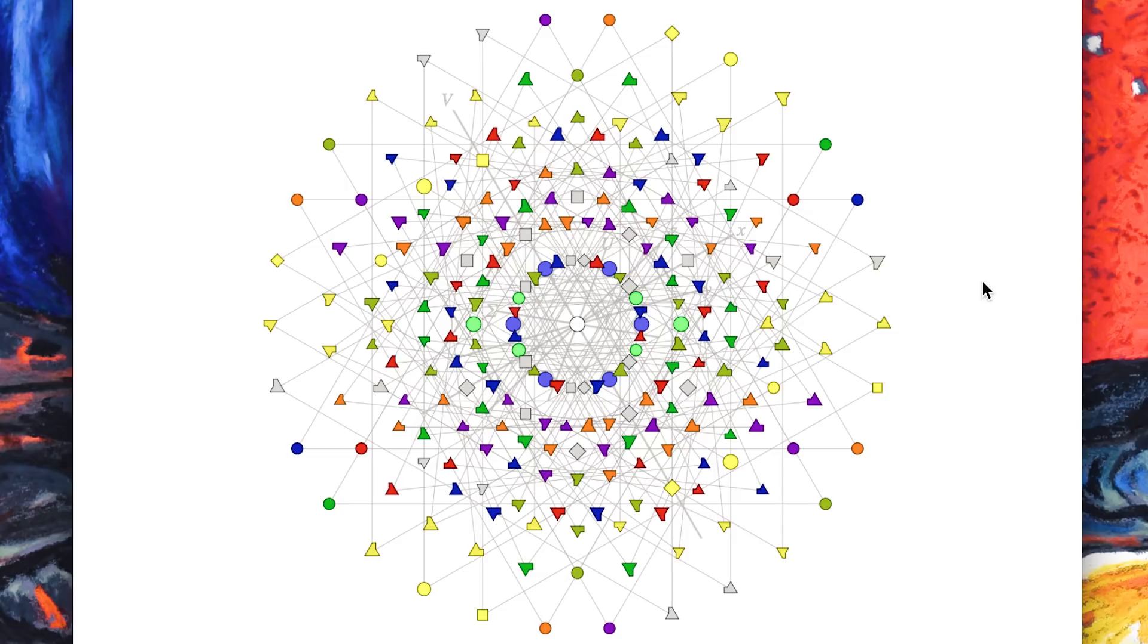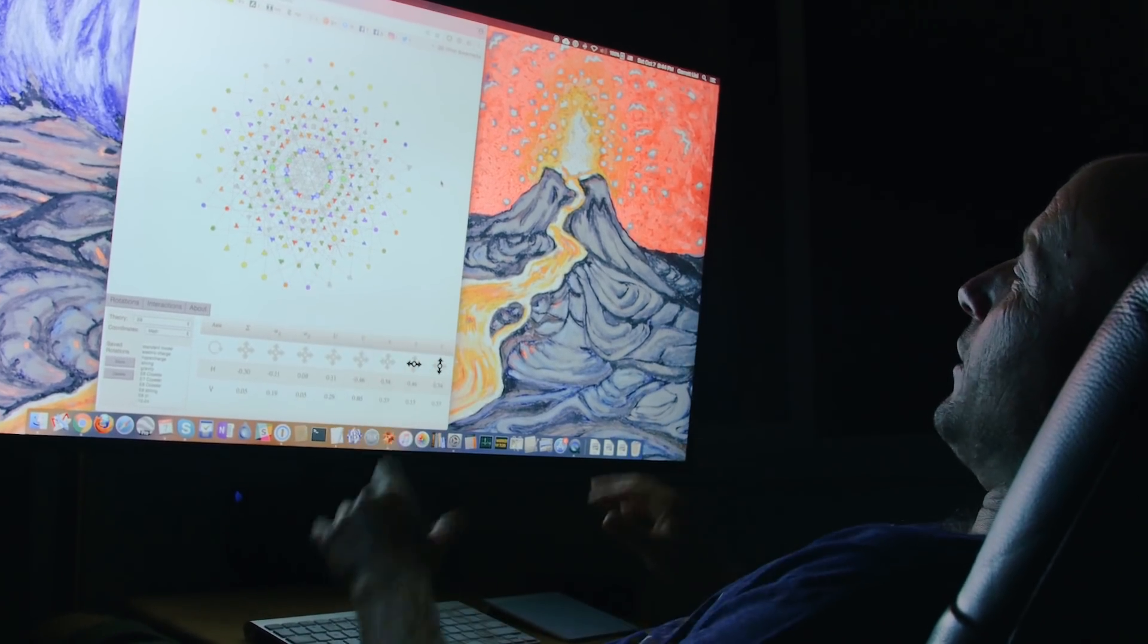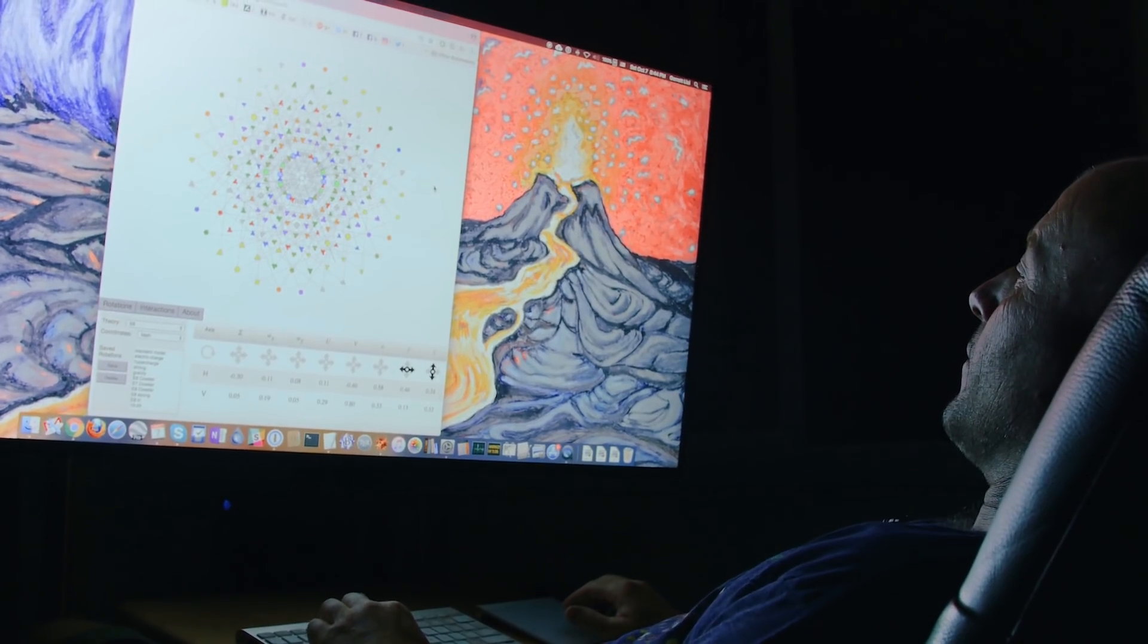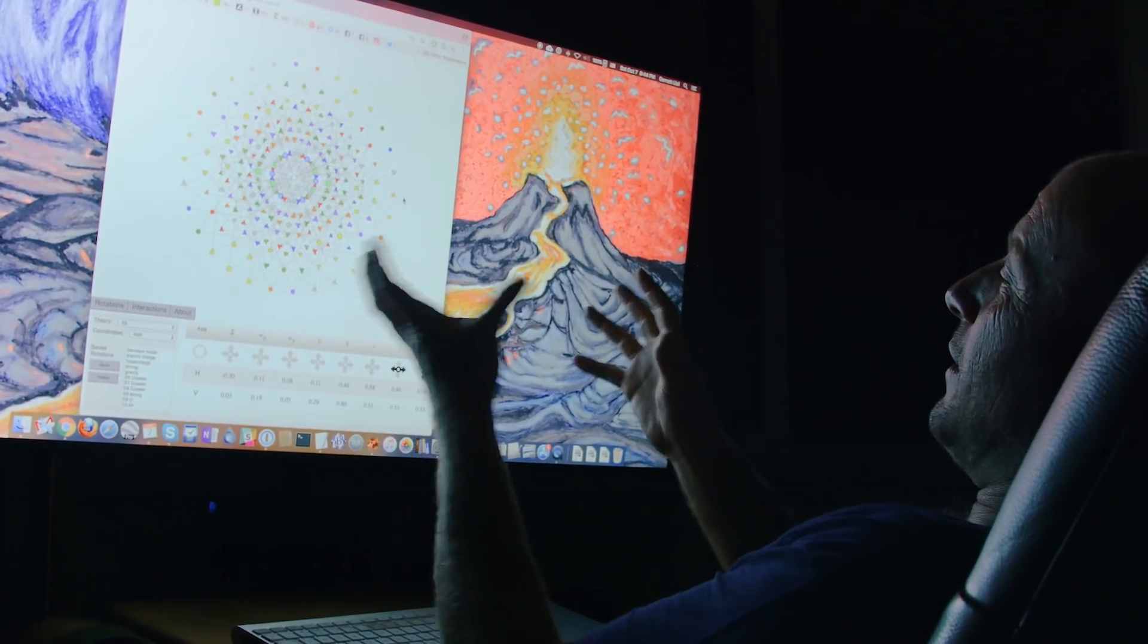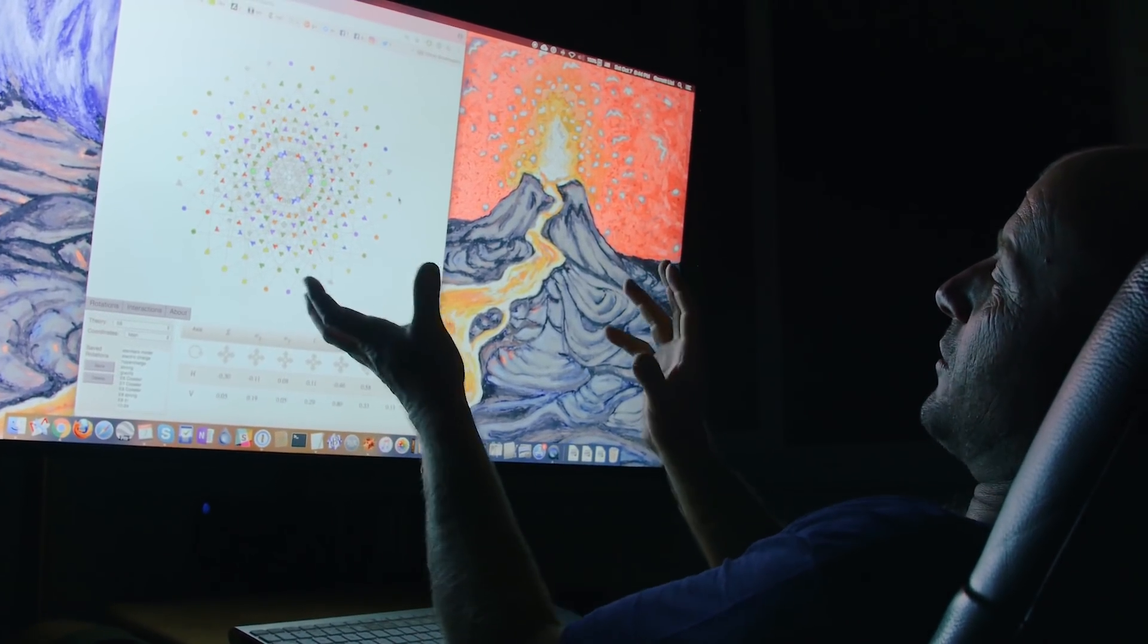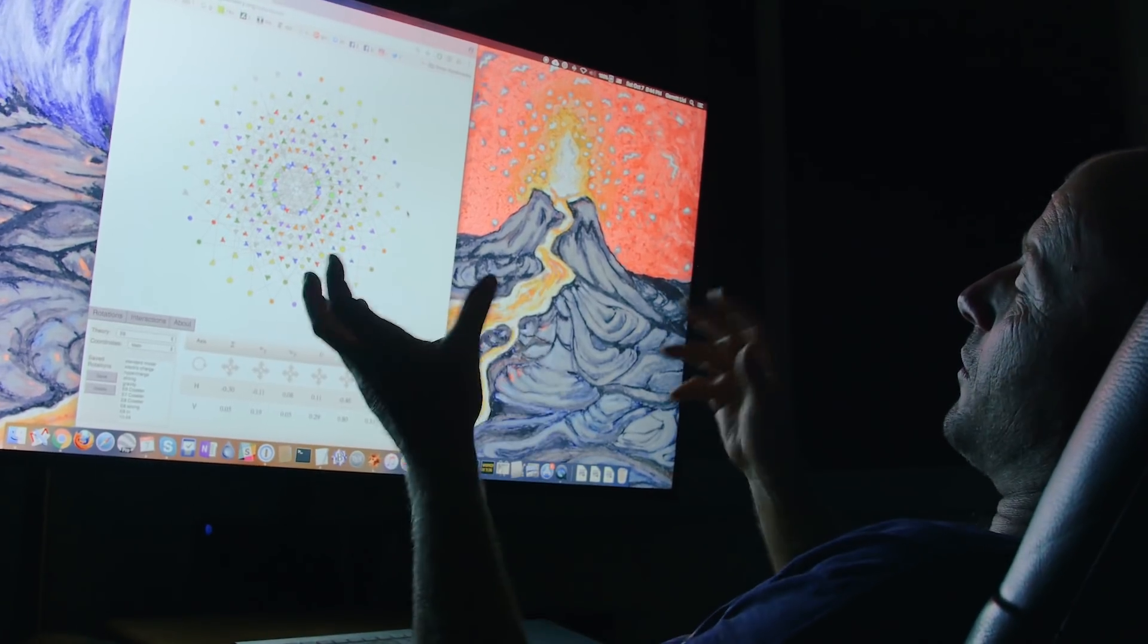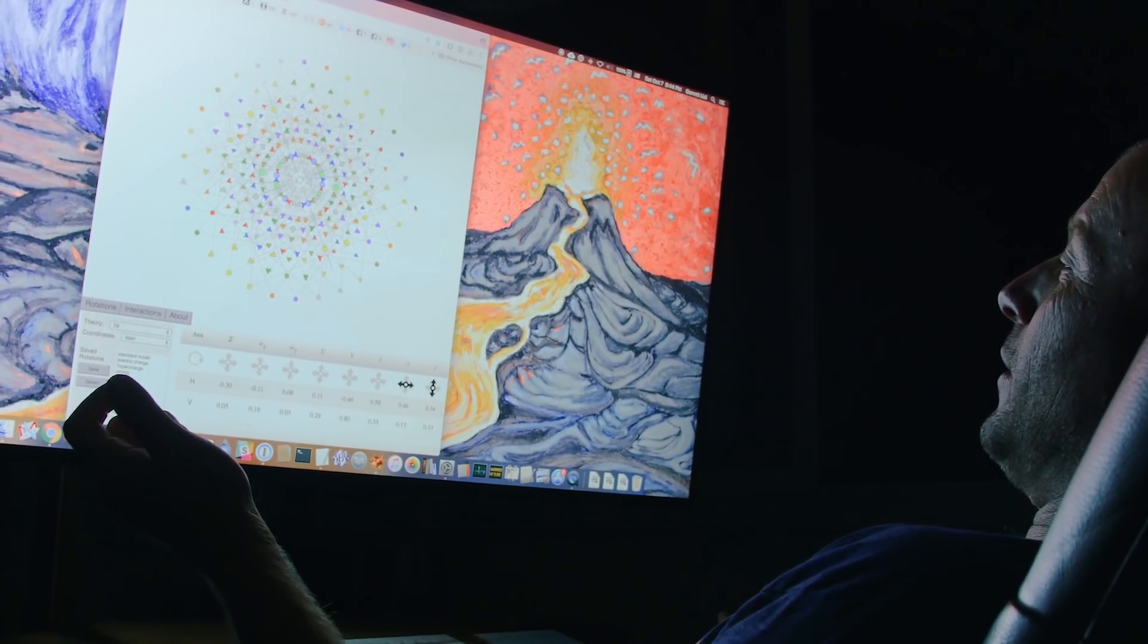This is one especially nice projection called the projection into the Coxeter plane which really shows the symmetry of this root system. And inside the E8 root system you can see the root systems of the other forces corresponding to interactions in physics.